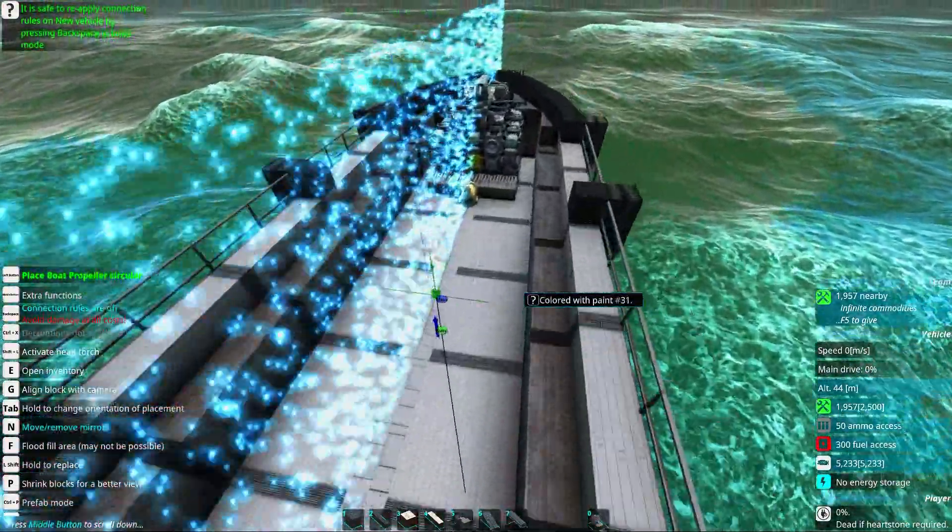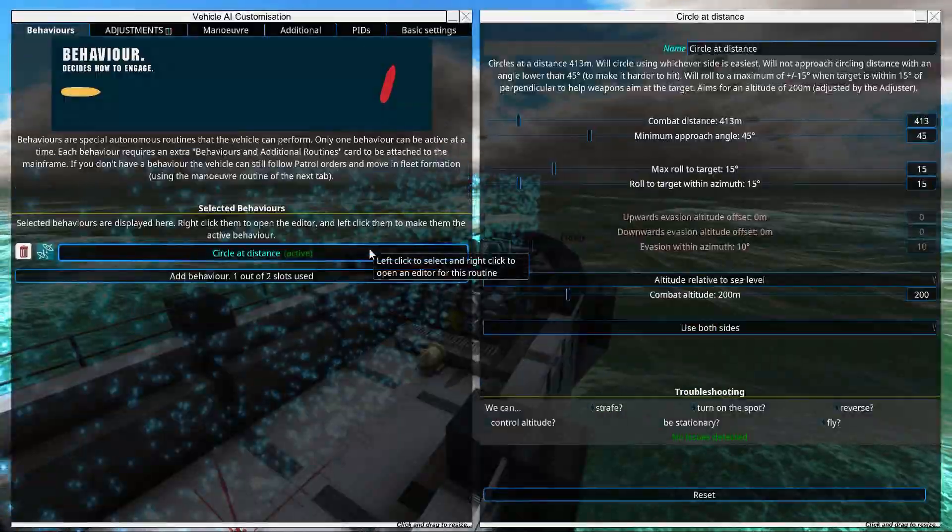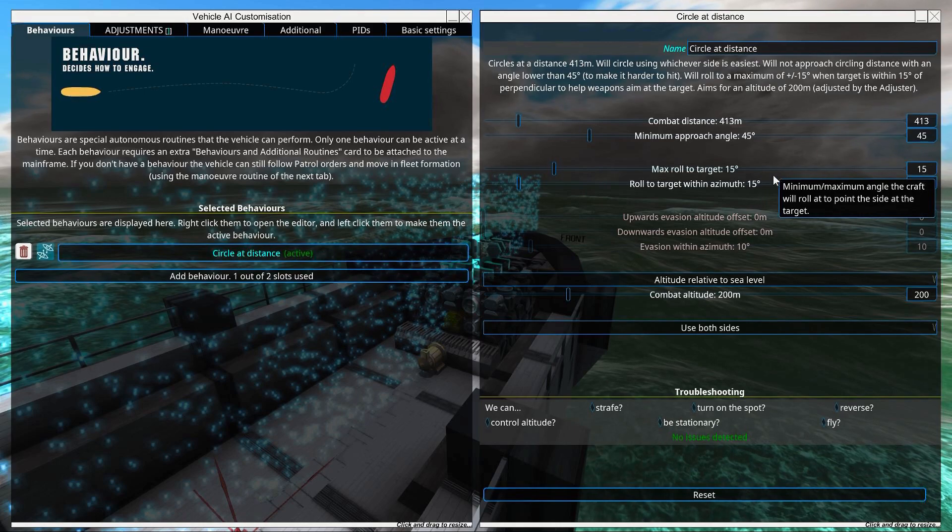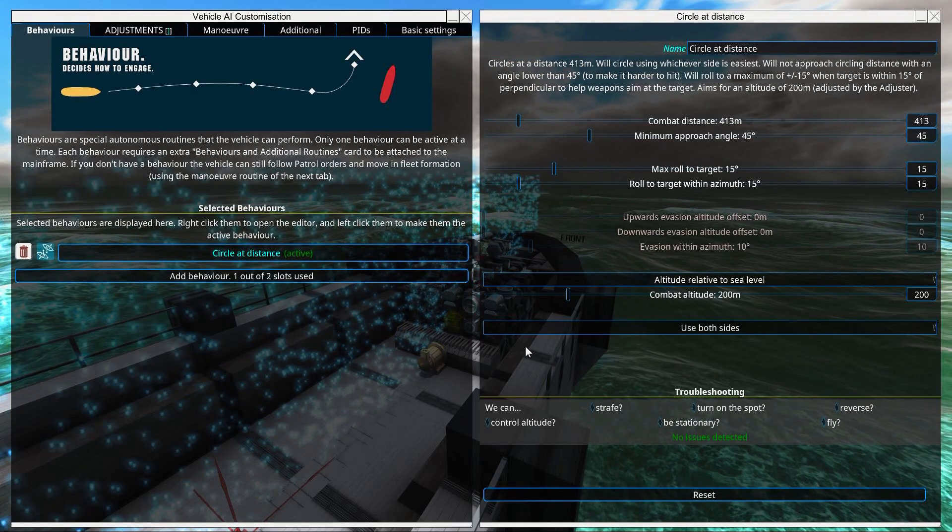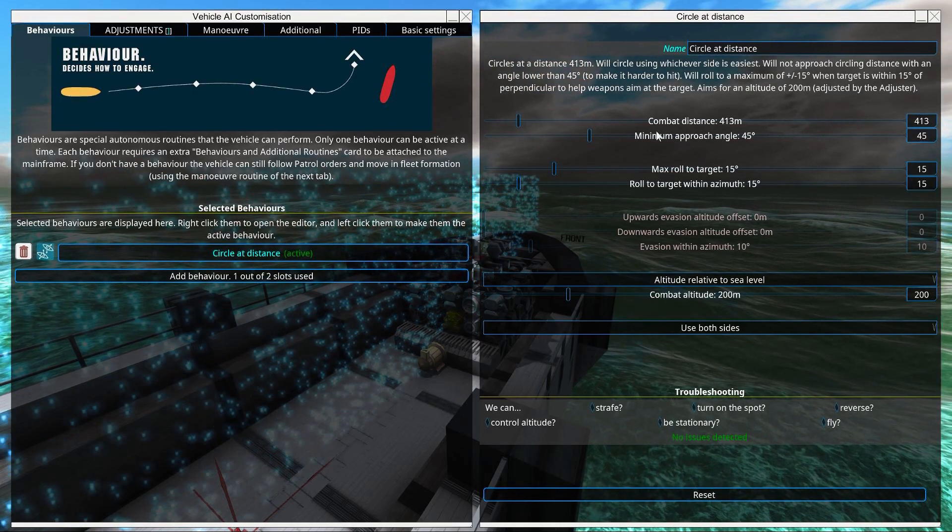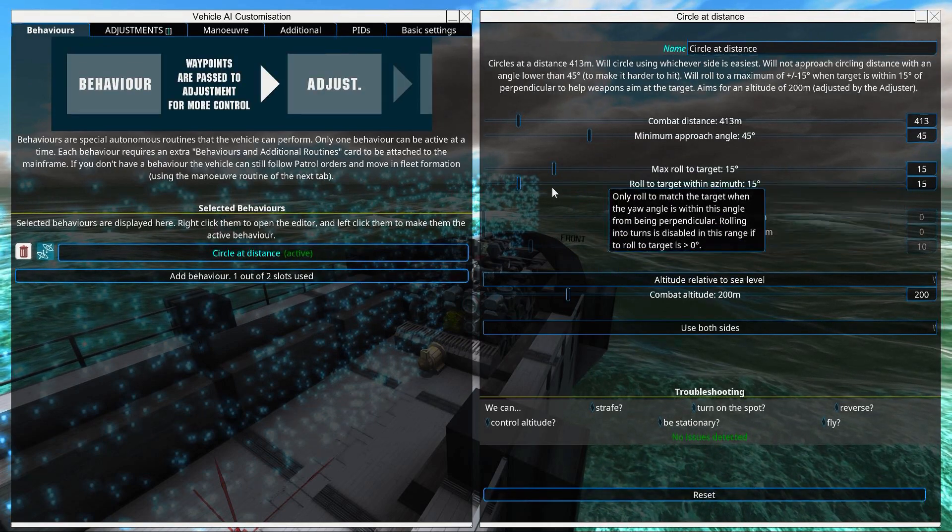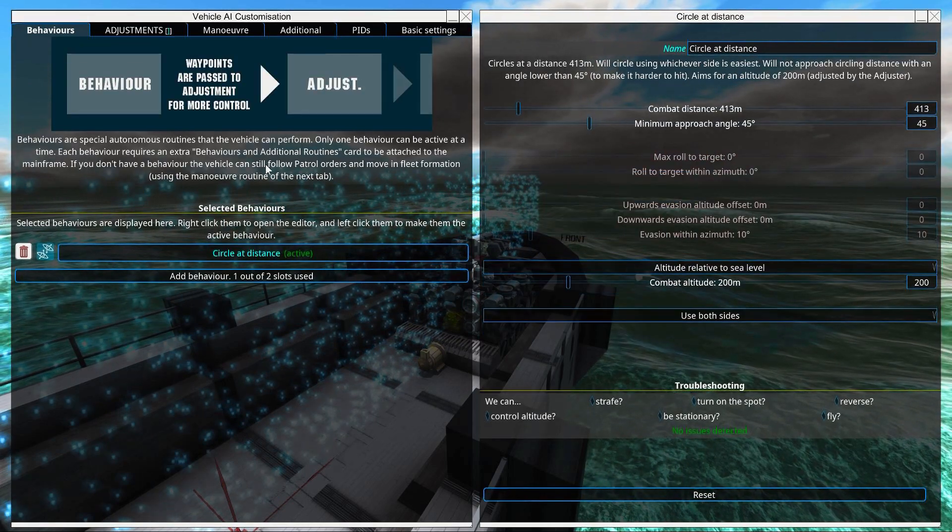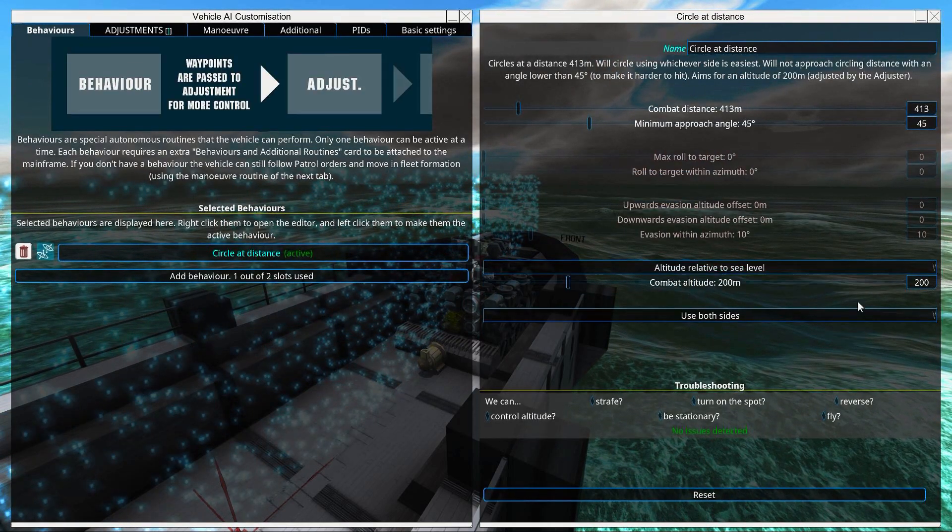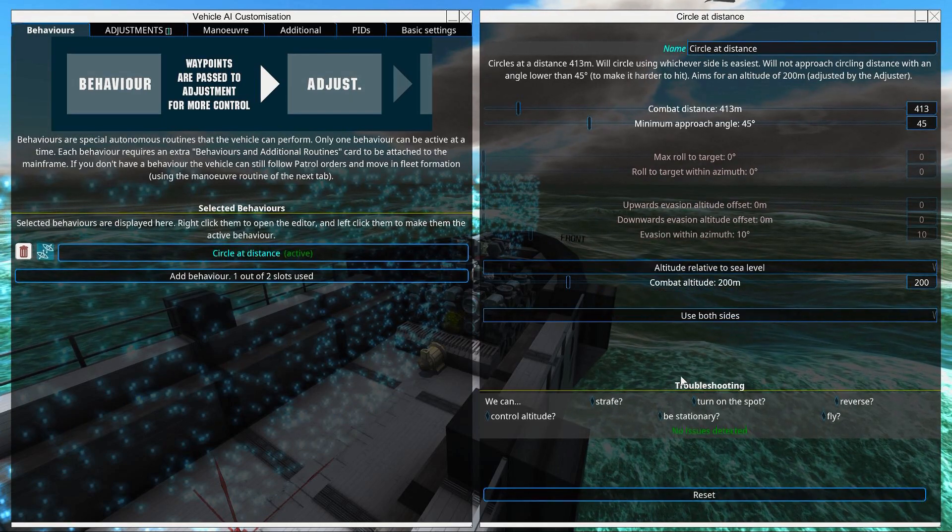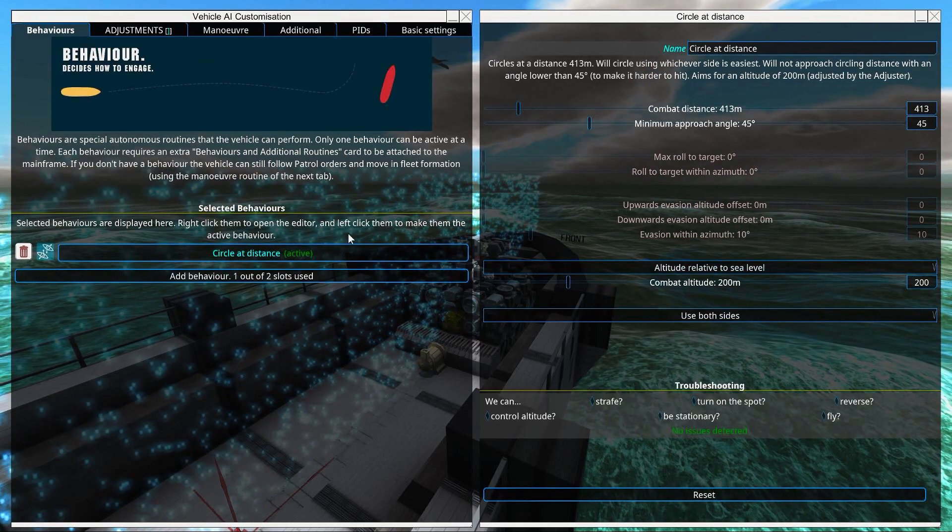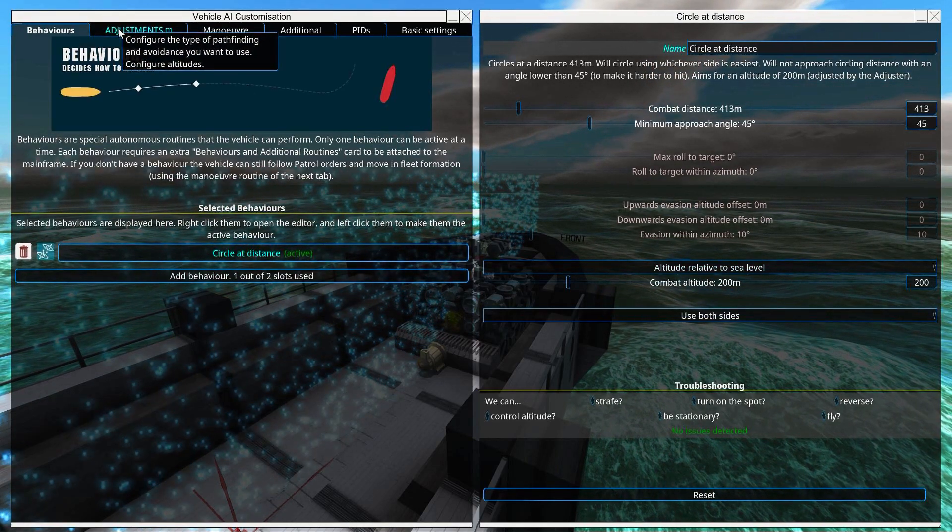Now, we need to go to the AI. Because here, you can see we have a circle at distance. This is the thing we set up. And it says max roll to target and stuff like that. Move that down to zero. We don't want to roll at all. Whatever maneuver we have, so drag that down.